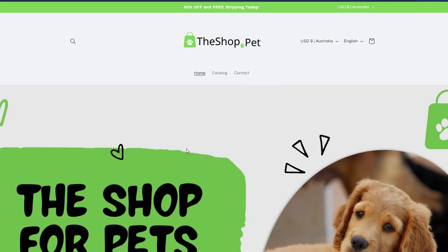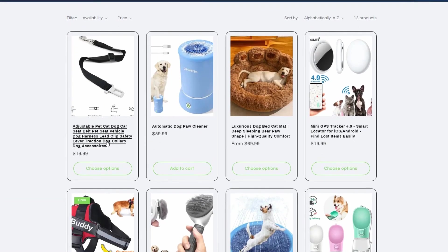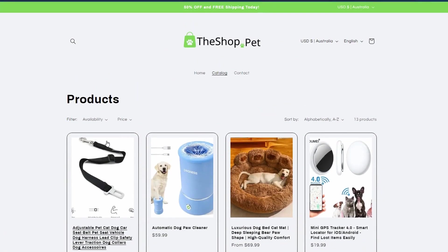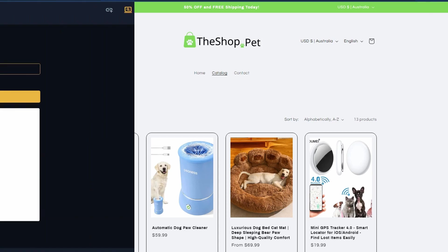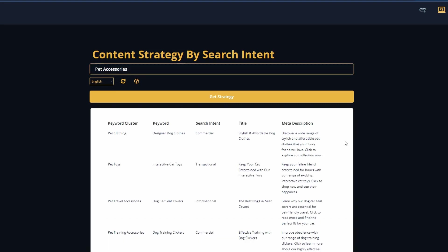This is an e-commerce store. It sells pet accessories. If we go into the catalog, we can see, you know, dog leads and other bits and pieces. So what we're going to do is develop a strategy that the owner of this website can use because currently they have no content and we need content to drive clicks, traffic and sales. So back over on our content strategy tool, all we need to do is enter in pet accessory as the keyword and let the tool do the rest.